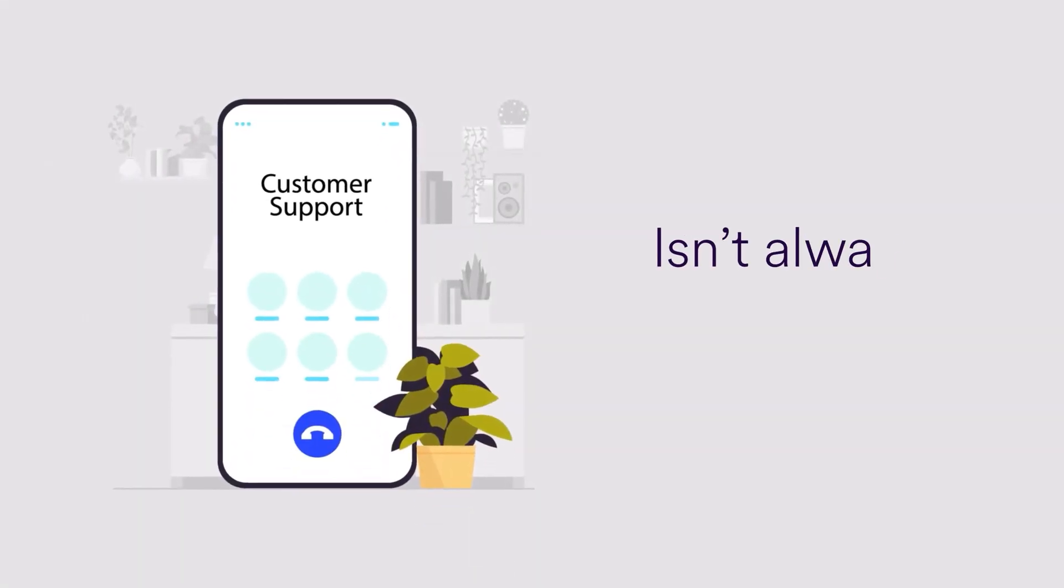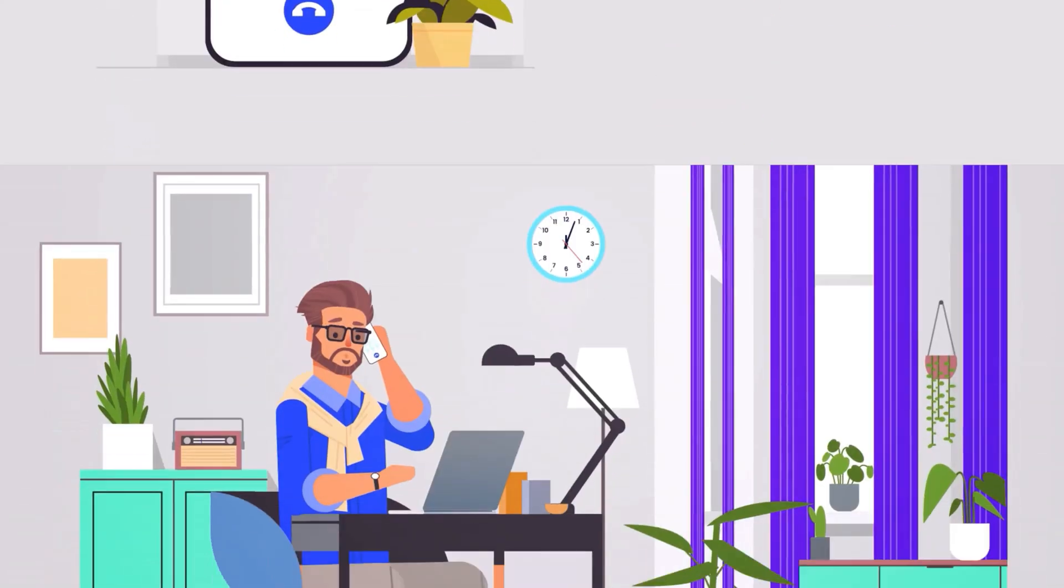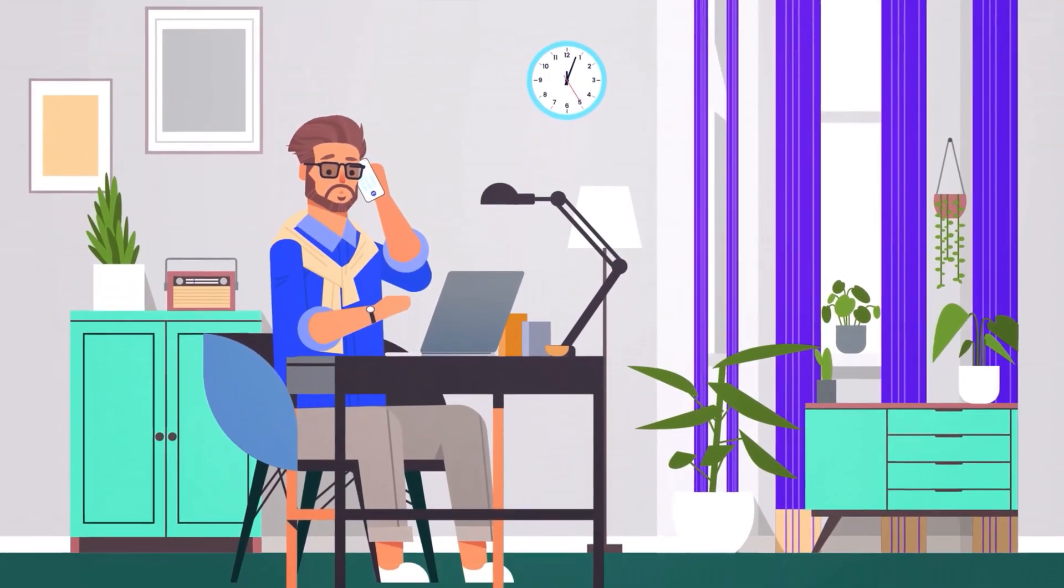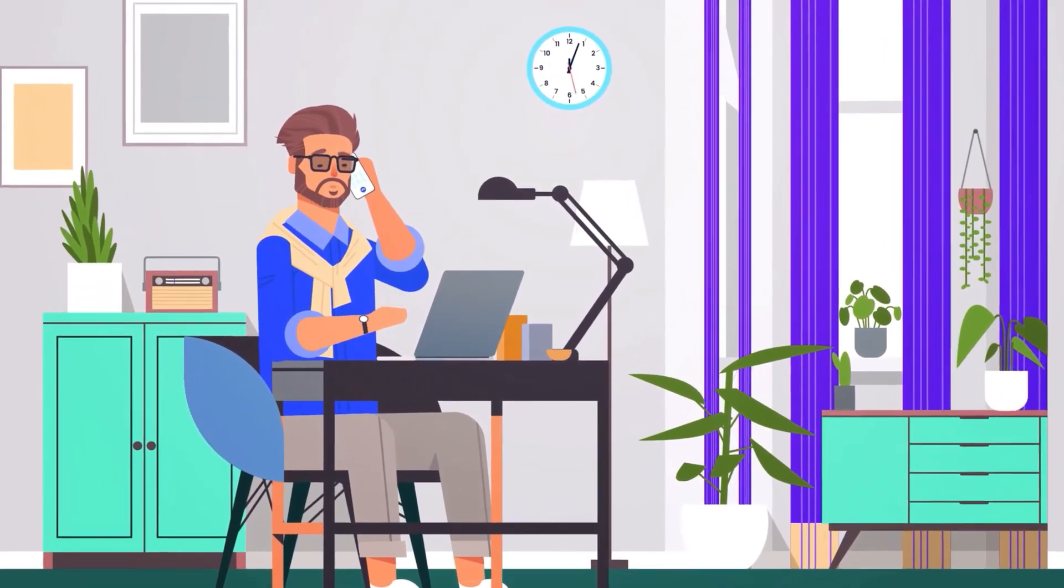Calling customer support isn't always easy, so let's dive in to show how Luware Nimbus makes it quick and painless.